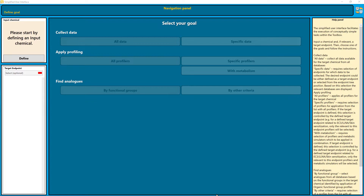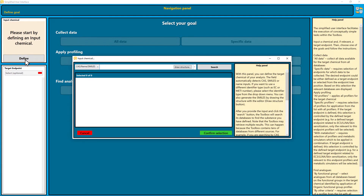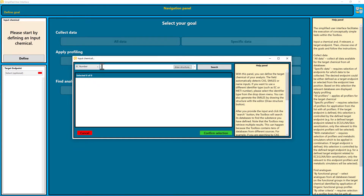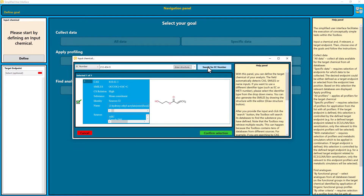To get started, you need to define your input chemically. You can input your chemical by CAS number, name, or SMILES, or you can draw your structure. You can also enter your substance via EC number or MITI number. I select now EC number and we use 212-454-9. Search for EC number, and the CUSA toolbox finds hydroxyethyl acrylate.